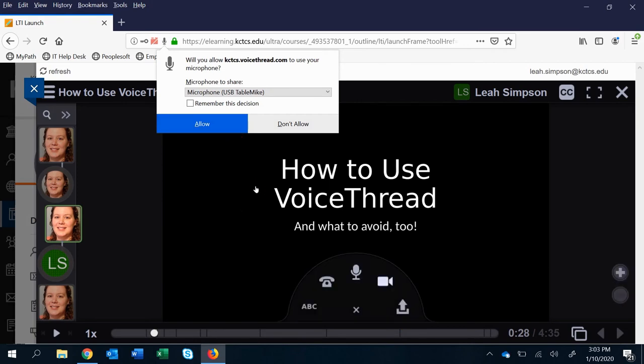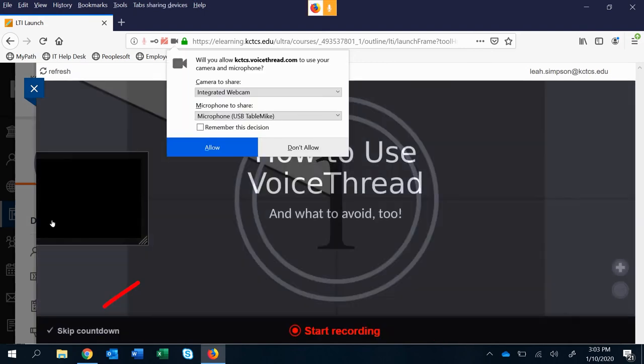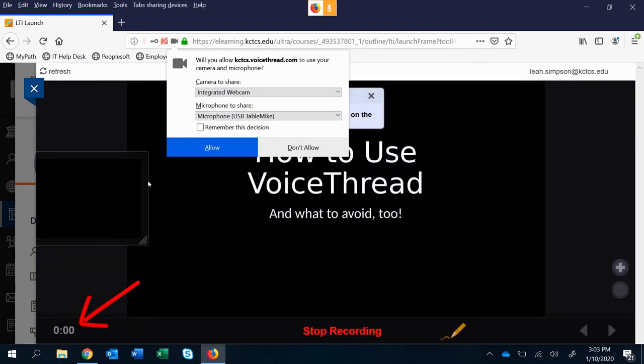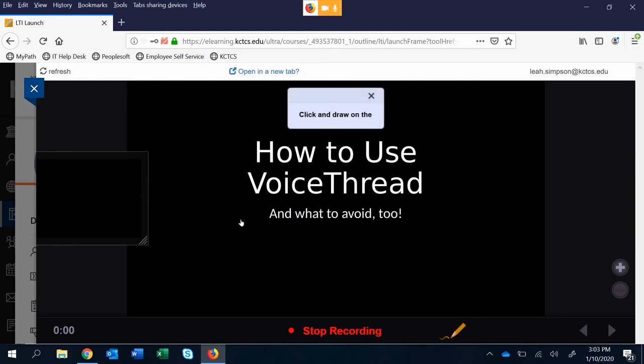Same if you click here for the video, it's going to ask you for access and you'll see that it had that countdown. You can over here as it's starting turn that off. I don't like it, it makes me nervous. And then when you're done you can click stop recording.